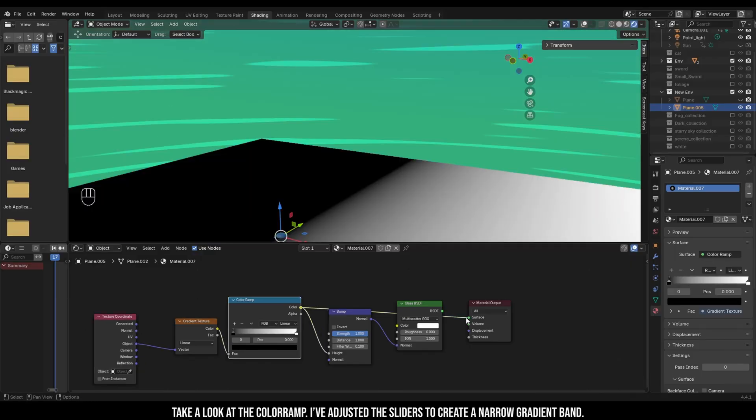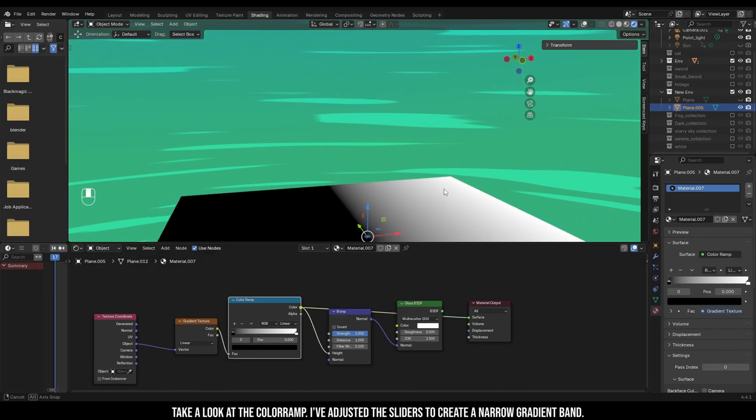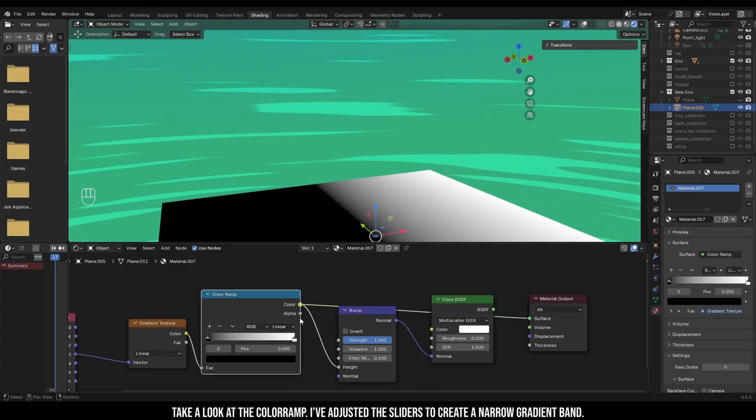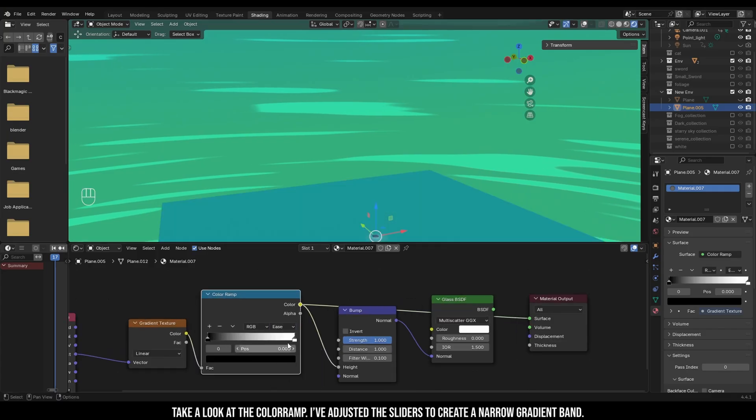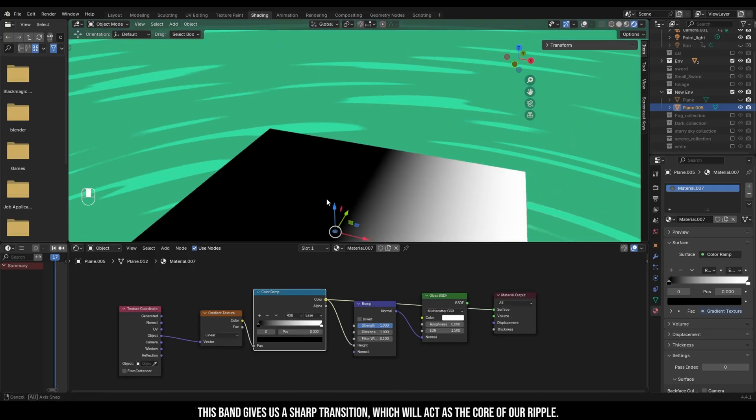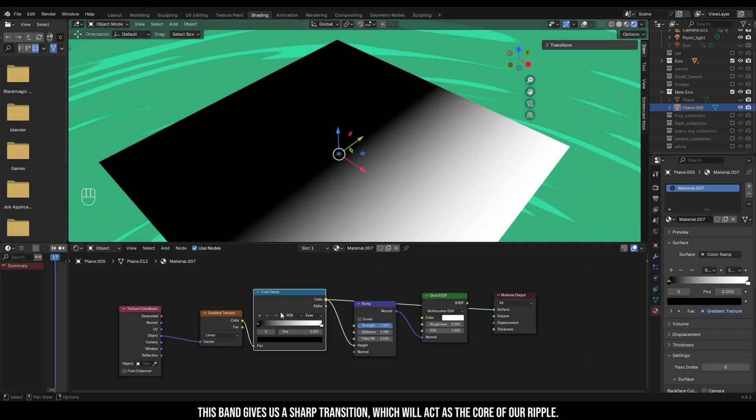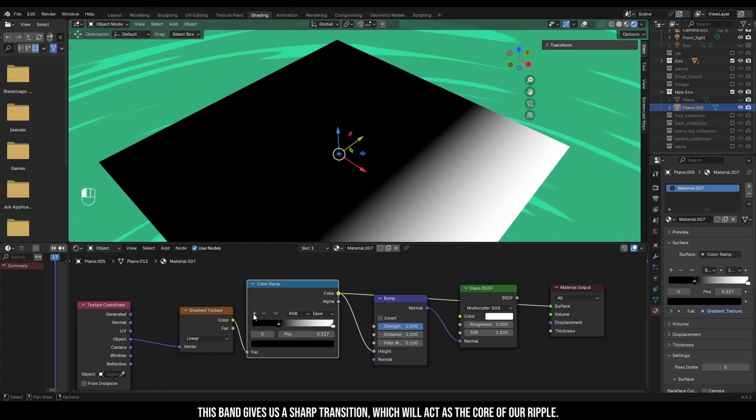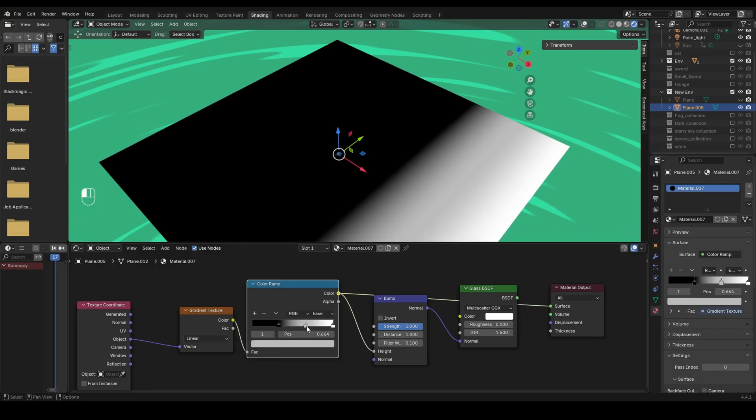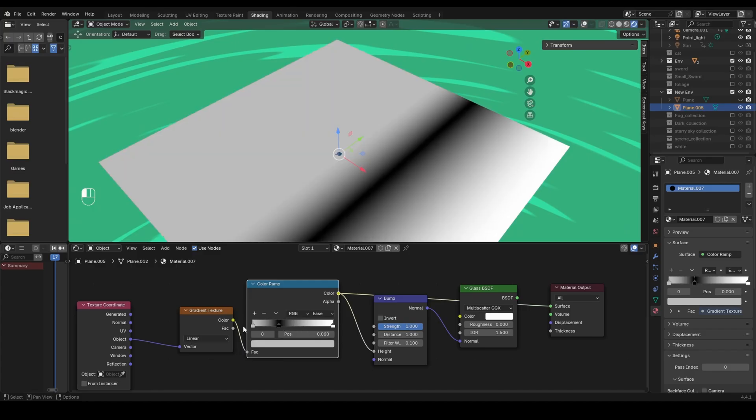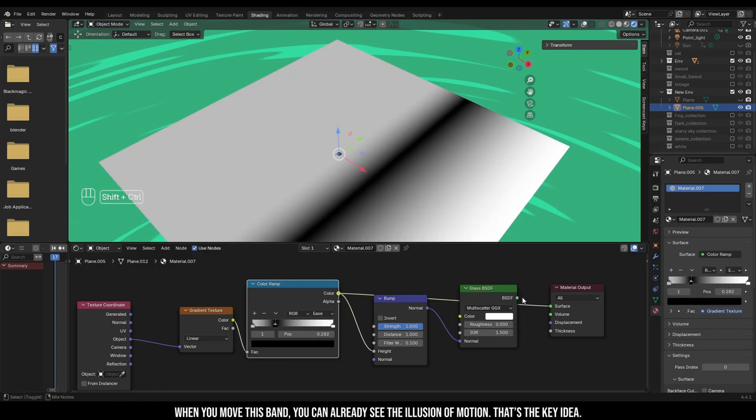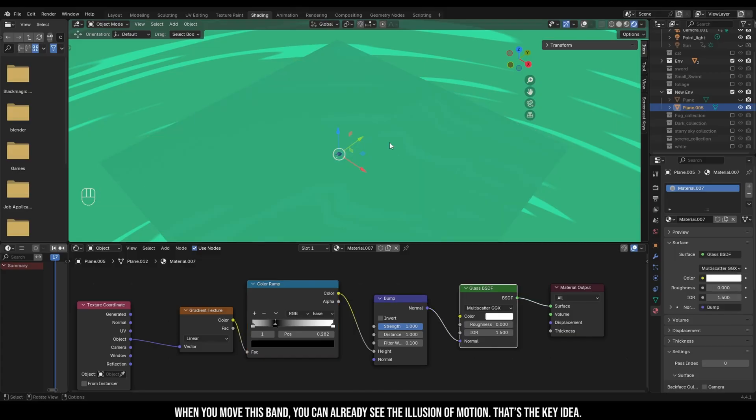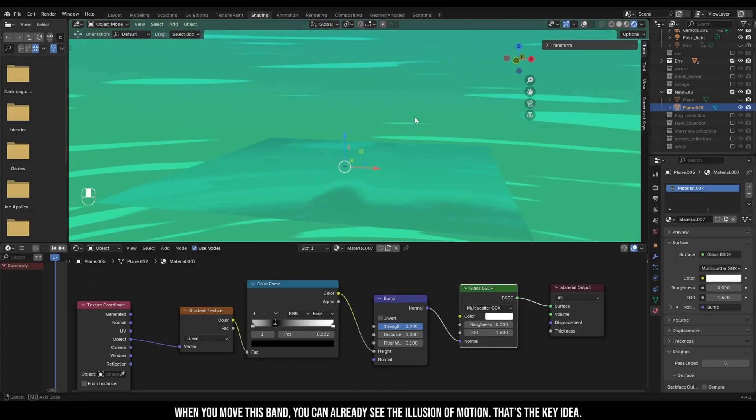Take a look at the color ramp. I've adjusted the sliders to create a narrow gradient band. This band gives a sharp transition which will act as the core of a ripple. When you move this band, you can already see the illusion of motion, and that's a key idea.